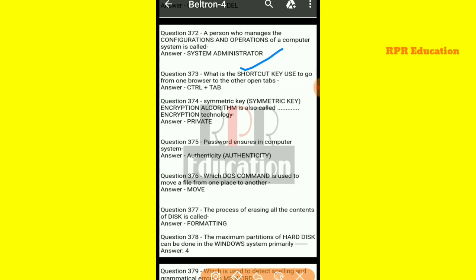And next one: what is the shortcut key used to go from one browser tab to another open tab? The shortcut key used to navigate to another open tab in a browser is Ctrl plus Tab.